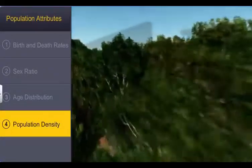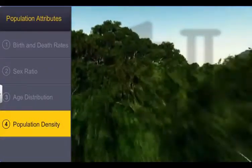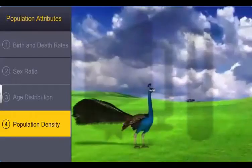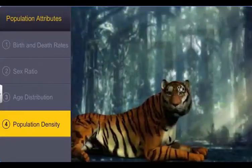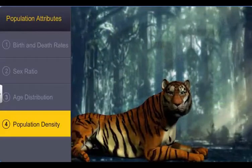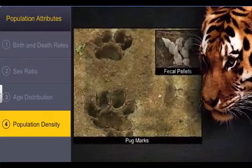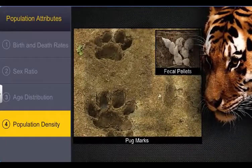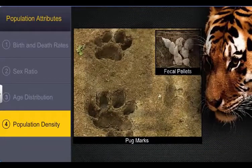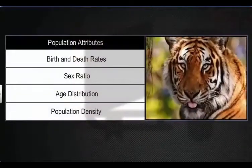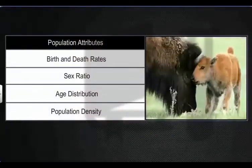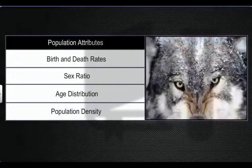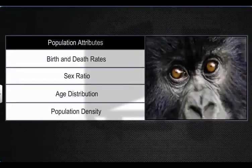In some cases, the population size of certain individuals is assessed without seeing or counting them. For example, the tiger census in our national parks and tiger reserves is often done based on pug marks and fecal pellets. Thus, population attributes provide important information about the organisms in a particular habitat, and they provide the basis for further ecological studies and research.